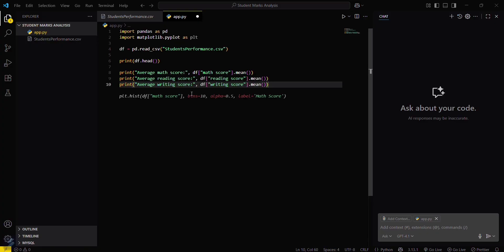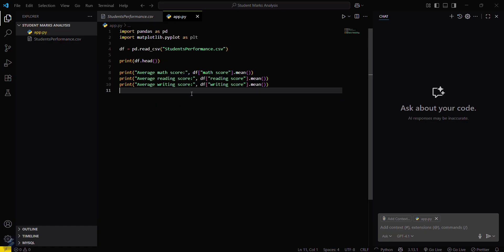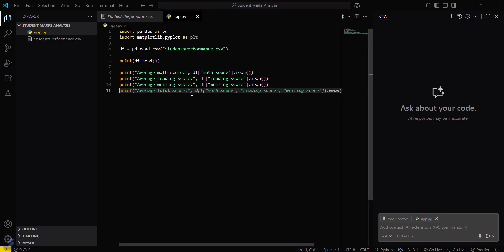And writing score also. I think this is enough for now.